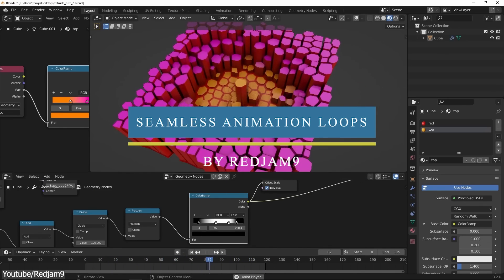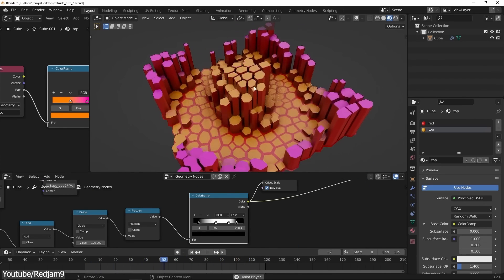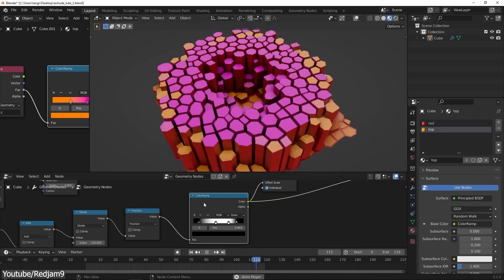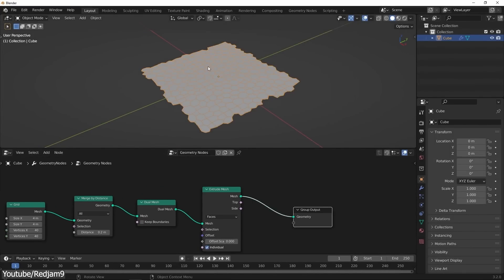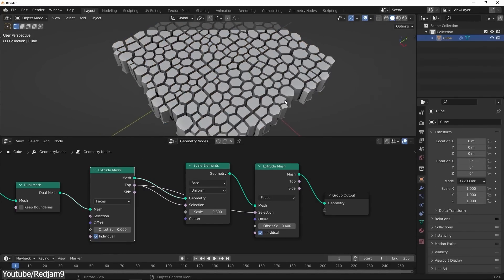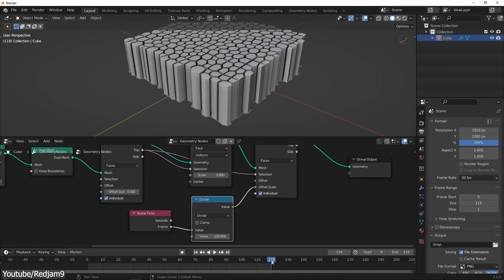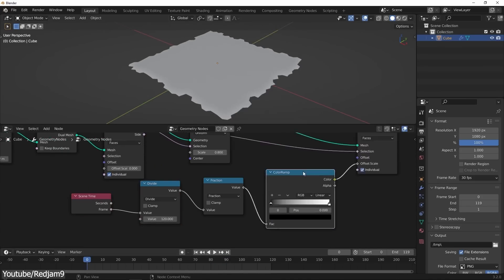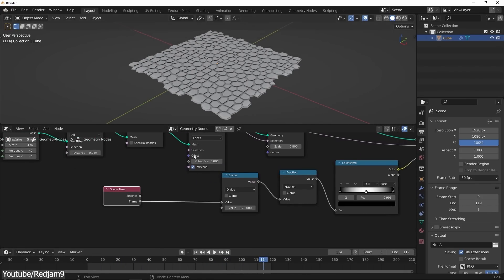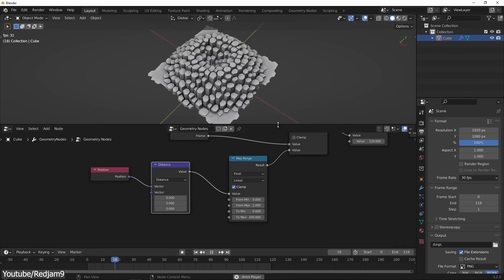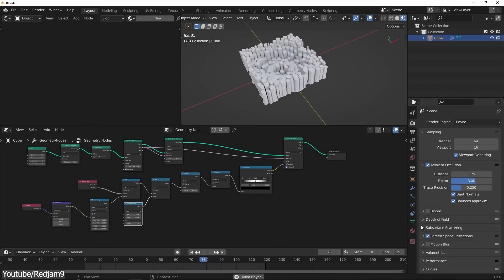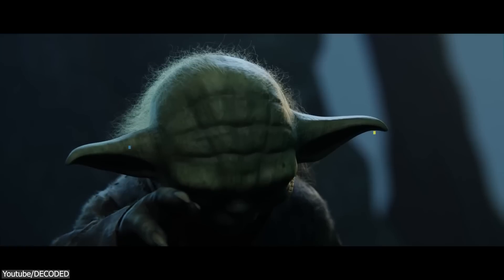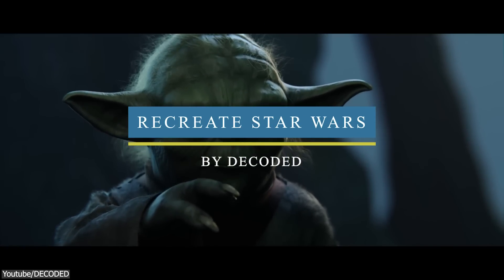Next up, we have some geometry nodes action from Red Jam YouTube channel. If you want to create seamless animation loops with geometry nodes, this tutorial will show you how to create an offset style animation that seamlessly loops a series of extrudes. With this method, you will learn how you can easily apply this to anything you want, so you can use this for rotating, moving, or scaling objects, and it can prove extremely helpful, for example, in motion graphics settings.